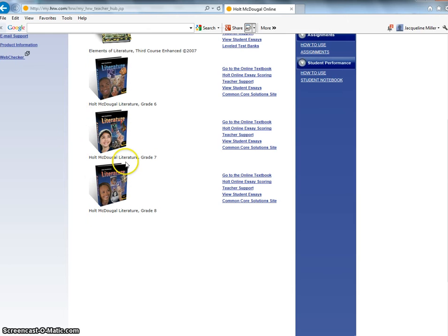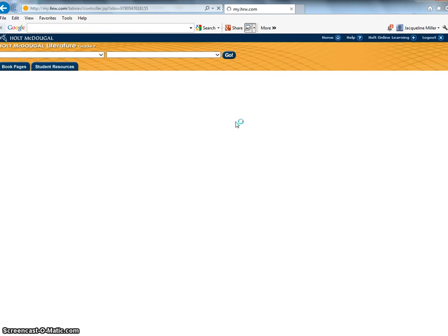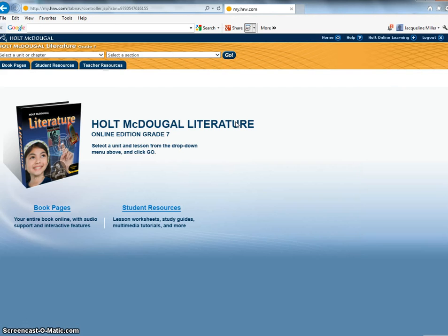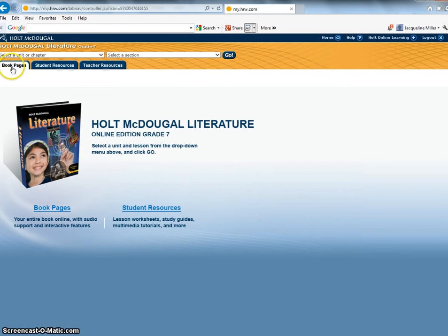So after you log in I would like for you to click go to the online textbook. The thing that you're going to be paying the most attention to this year is the book page tab right here. Okay this is where the interactive book is.